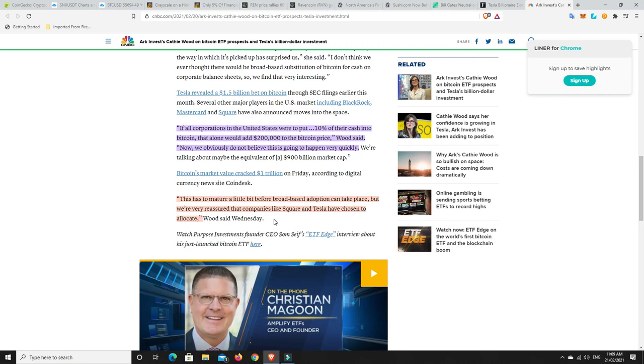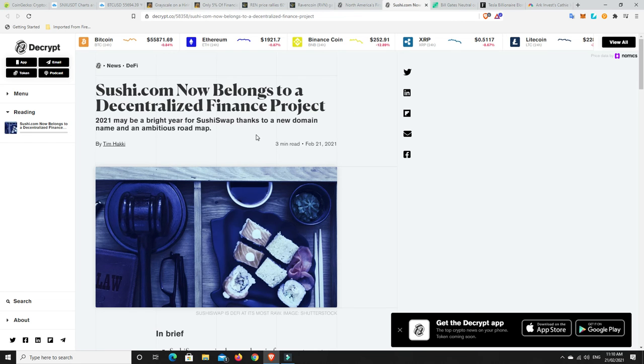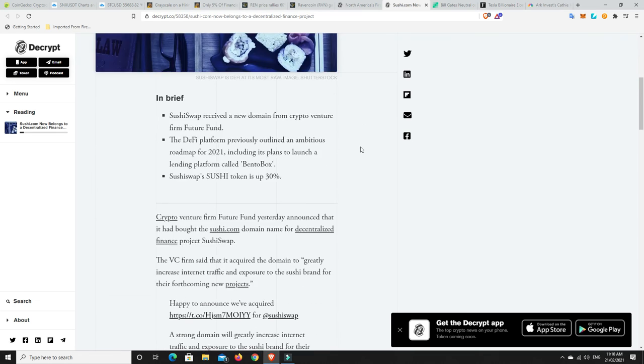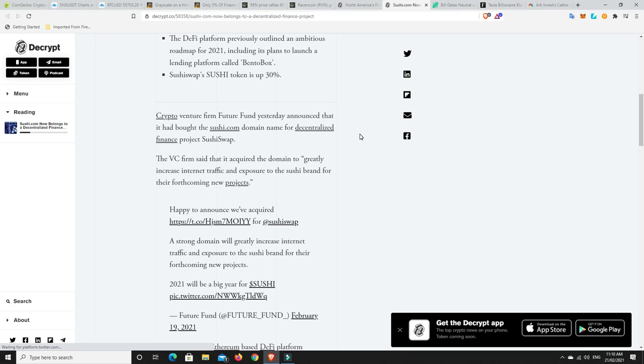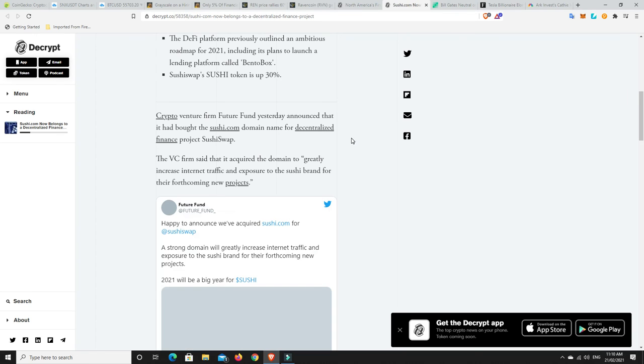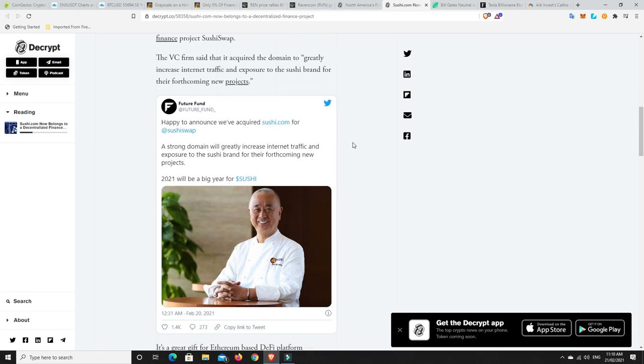And again, MicroStrategy, they ended up raising $1.05 billion and they are going to buy more Bitcoin. They can just see what's coming and they are going to make sure that they build themselves a place in the Bitcoin ecosystem that just can't be rivaled. Maybe Grayscale might be able to get close. So we'll have to wait and see. All right, last but not least. So Sushi.com now belongs to a decentralized finance project. 2021 may be a bright year for SushiSwap thanks to a new domain name and an ambitious roadmap.